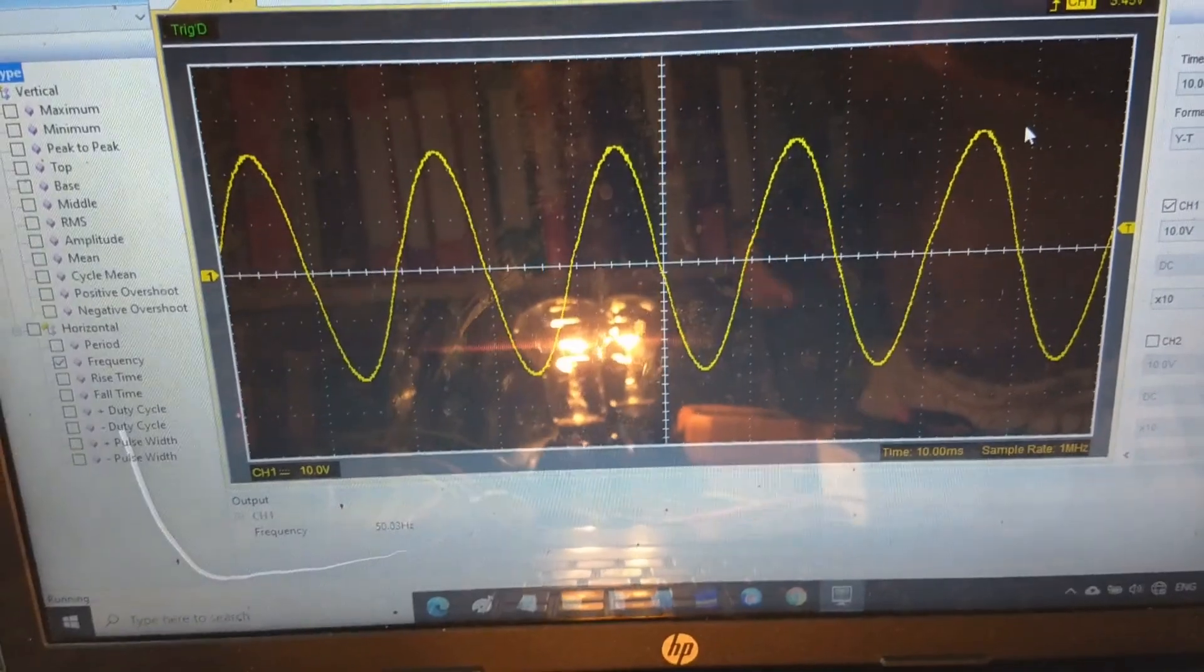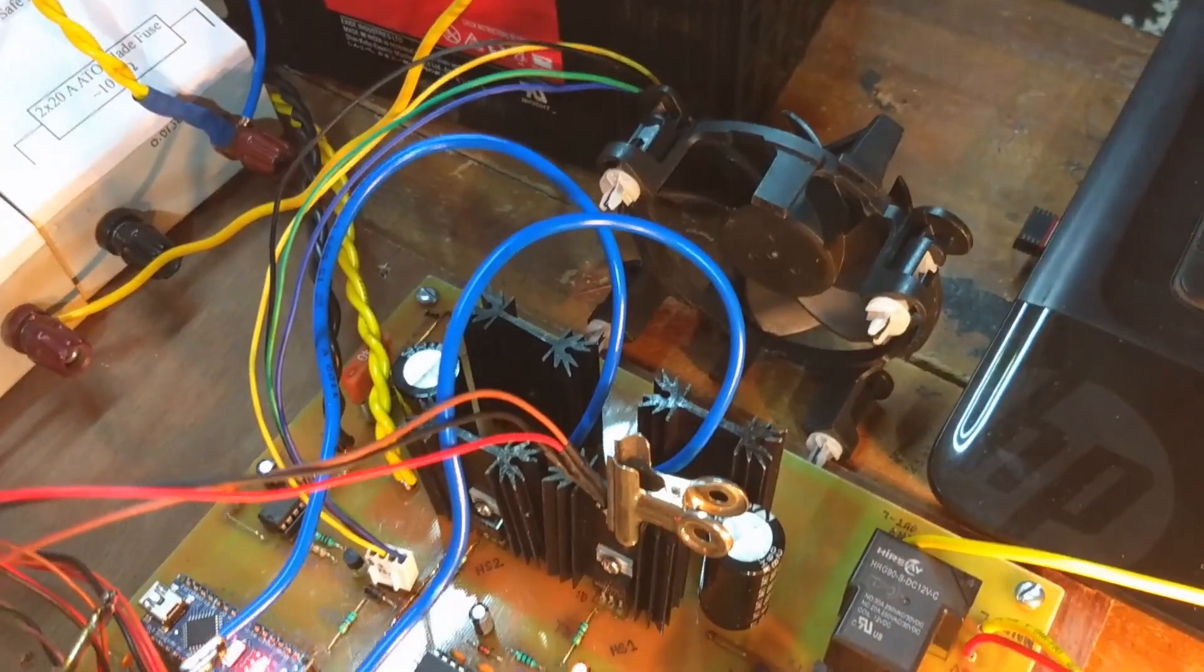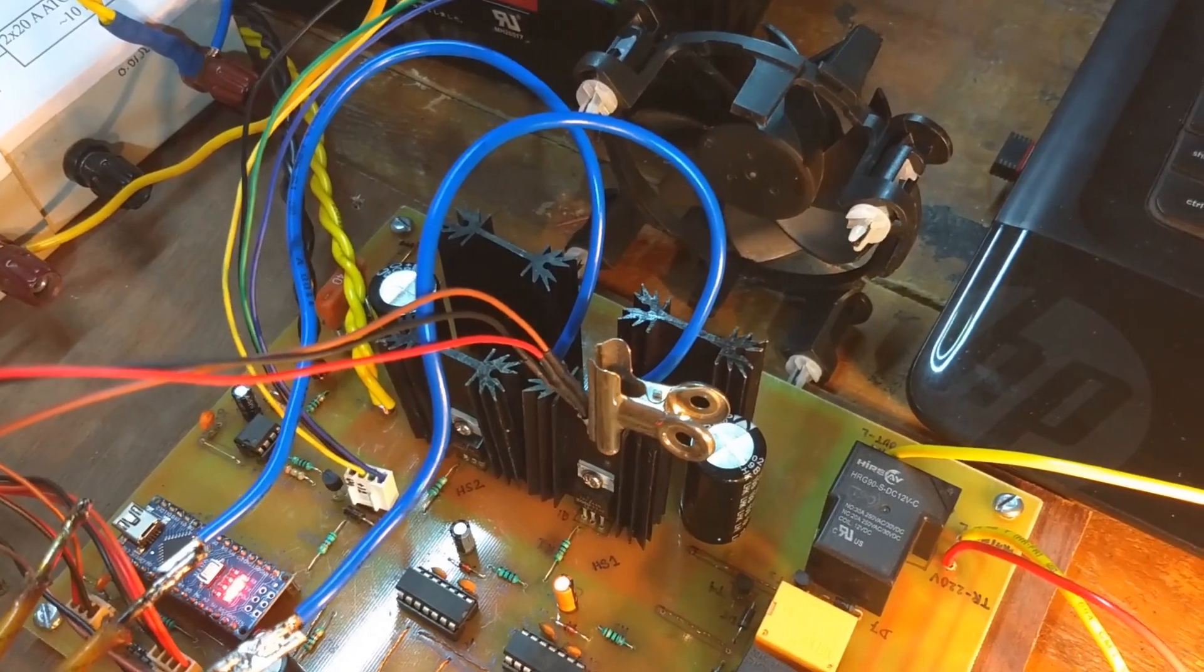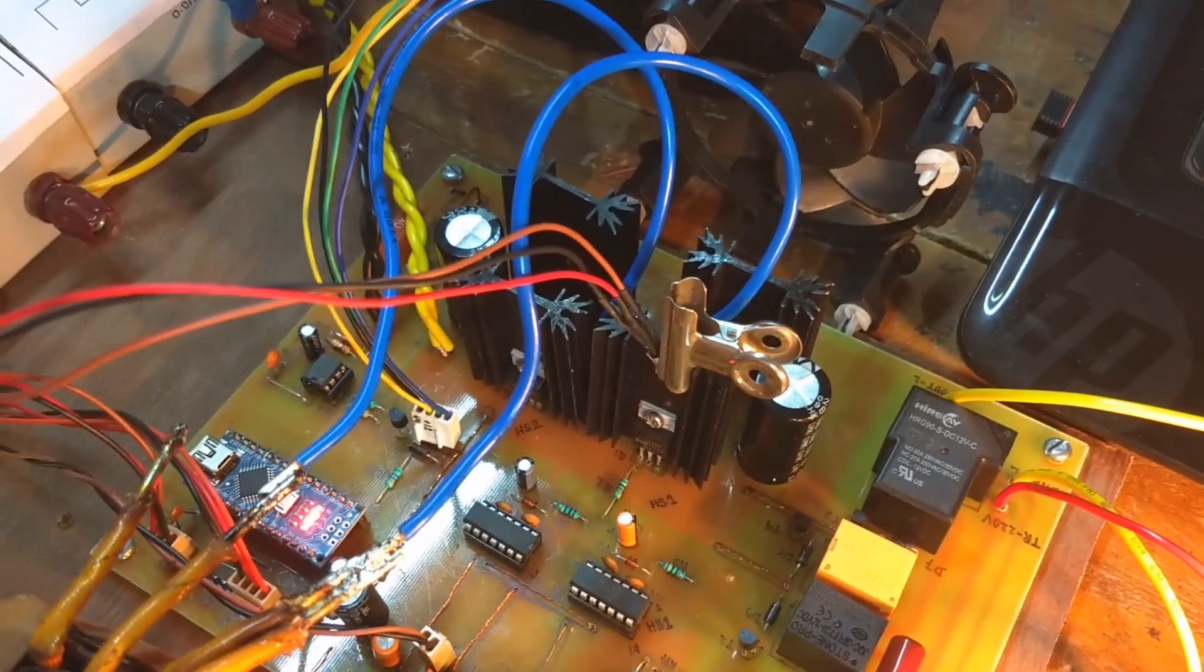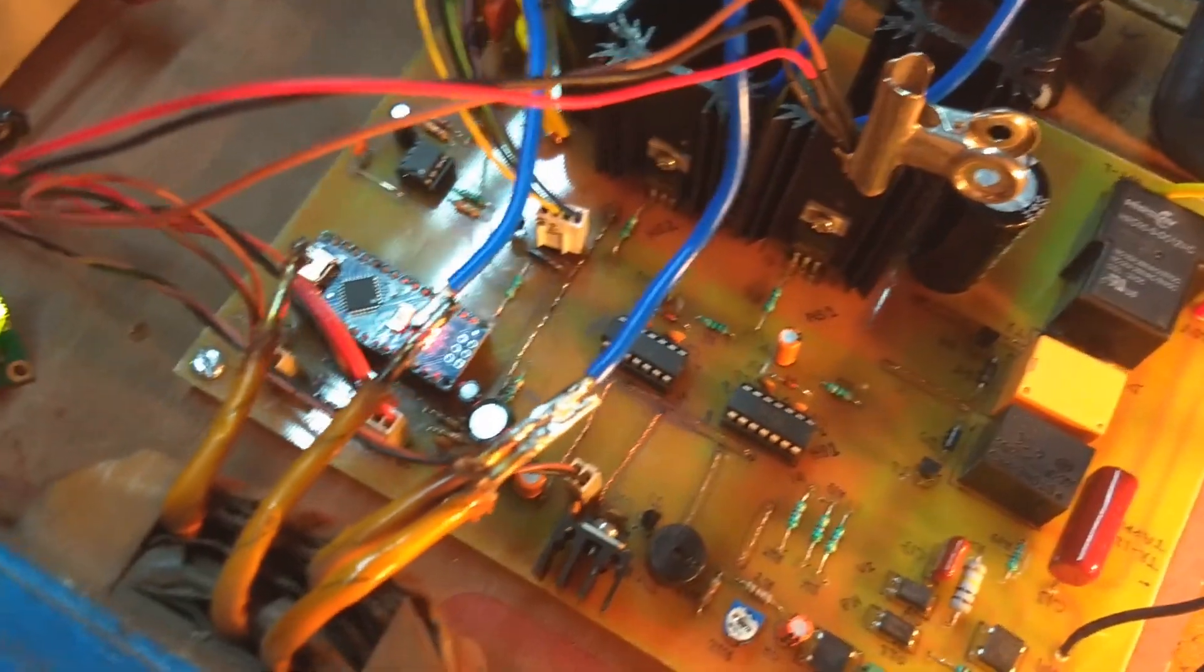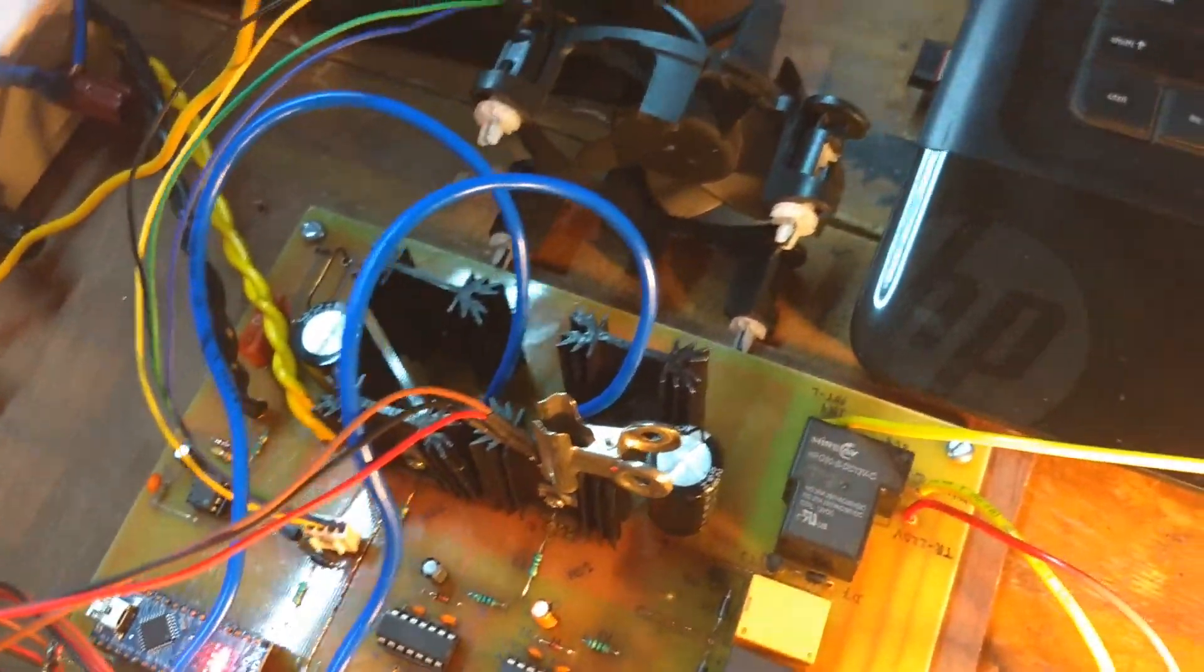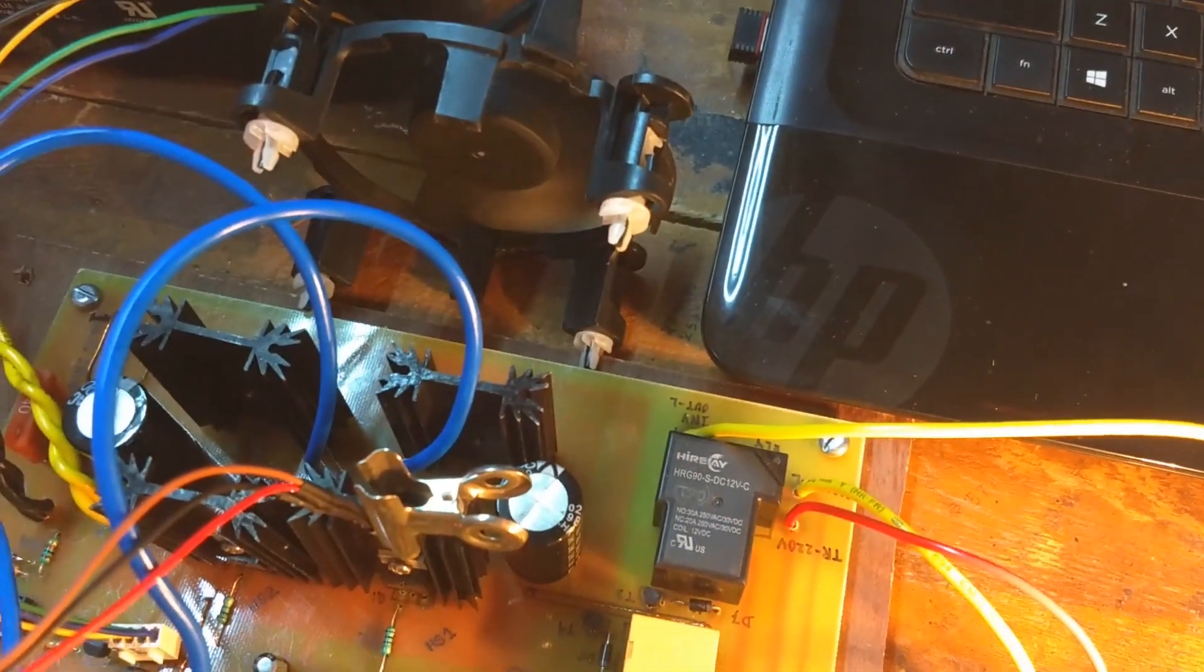With 300W lights turned on, the waveform is still good. Voltage dropped to 142V. Now the cooling fan has been started.